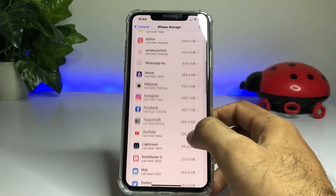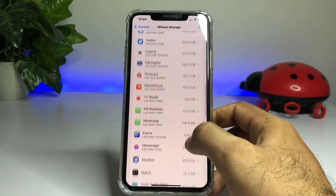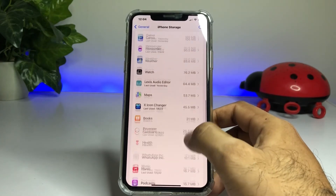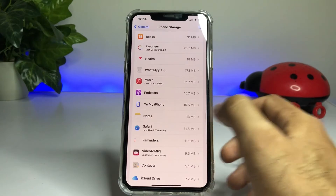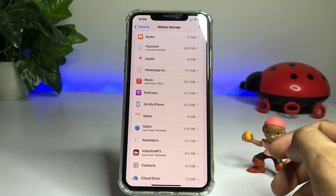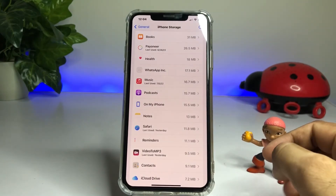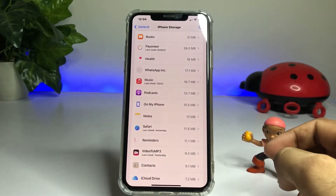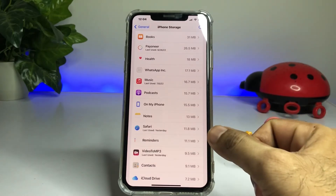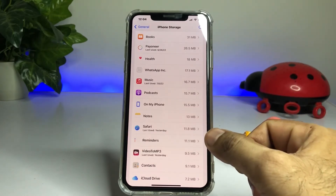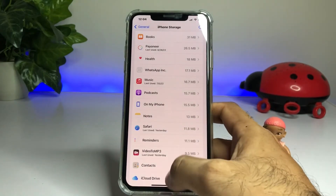After tapping iPhone Storage, you can see the screen showing all apps using space on your iPhone. Scroll down and here you can see Safari browser — it's using 11.8 MB right now. But on a lot of iPhones I've seen, Safari is using a lot of space, so firstly clean that app.